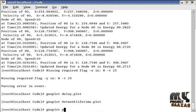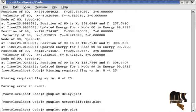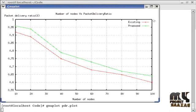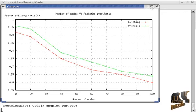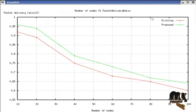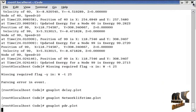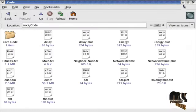And PDR graph, pdr.plot. So this is packet delivery ratio. Our packet delivery ratio is high when comparing with the existing system.